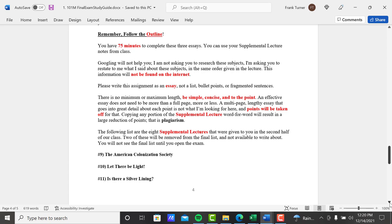Copying any portion of the supplemental lecture word for word—and this can be done with voice recordings, and we have the technology to do that, and I get people doing that—please don't do that. I don't want you to write back to me what I said. That will result in a large reduction of points. That's plagiarism. That's using somebody else's work and calling it your own.